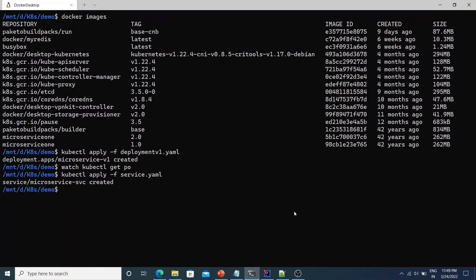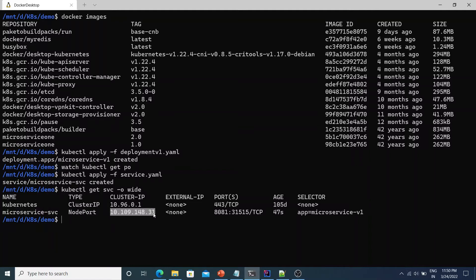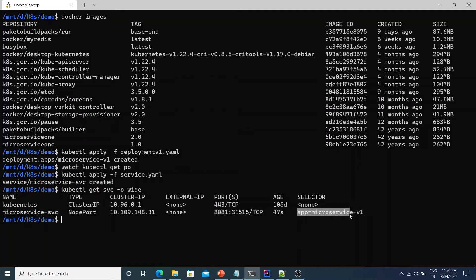Now one thing to note is if I do kubectl get svc which stands for service -o wide. So this is the microservice-svc which we just created. It's of type NodePort, it has got its own IP address which is 10.1.0.91.48.31. The port it's exposed on is 8081. And the selector it says app equal to microservice-v1 which we had given in the yaml. Now if we do kubectl get endpoints -o wide. You'll see here the name is same as the service that we created. And there are two endpoints listed here.